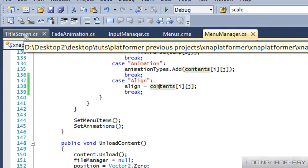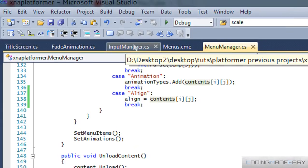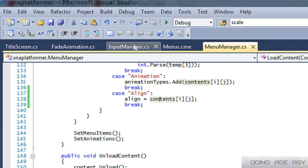We can have different alignment properties. You can say left aligned, left center, right center, top center, whatever — you can have different ones. For this one, I'm just going to be setting it to either center or a different position.